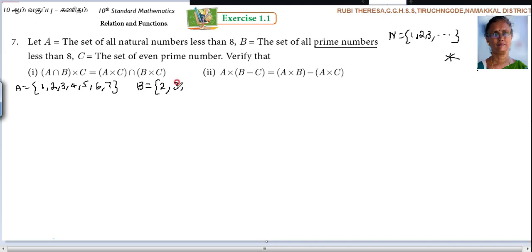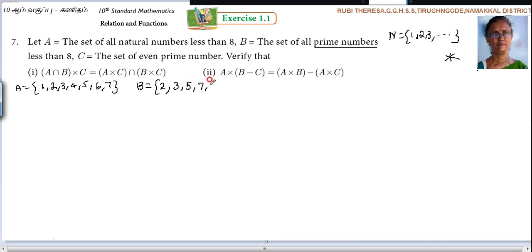So 2, 3 — 3 has only 2 factors. 4 you should not write because it is an even number. Then 5, it is divisible by 1 and 5 alone. Next 6 you should not write. Then 7, it has only 2 factors: 1 and 7. Then 8 is an even number, you should not write. And also 9 — no need to calculate, because less than 8, so up to 7 only.